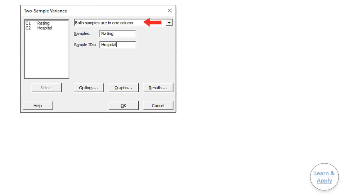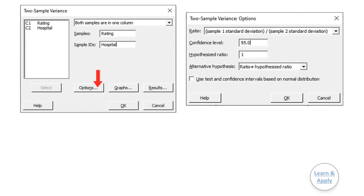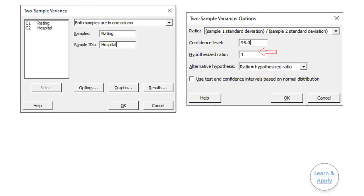From the drop-down list, select 'Both samples are in one column.' In Samples, enter 'Rating.' In Sample IDs, enter 'Hospital.' In Options, as we are comparing the standard deviation of two samples, select the option 'Sample 1 standard deviation / Sample 2 standard deviation,' which is the default. If you want to compare variances, select the second option for variances. The confidence level is 95%, hypothesis ratio is 1, and the alternative is 'ratio is not equal to hypothesis ratio' by default. Keep these settings and click OK.